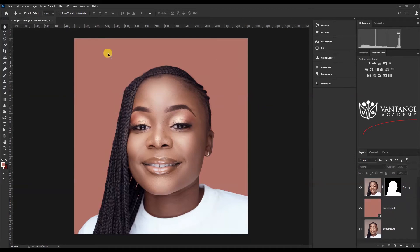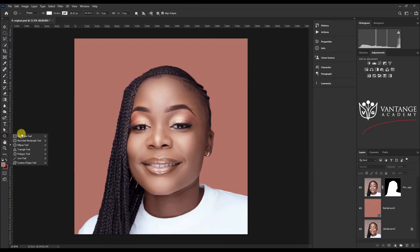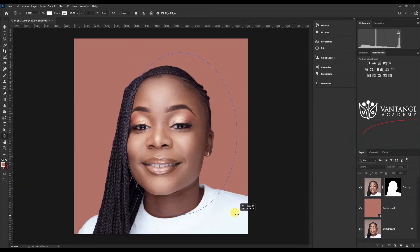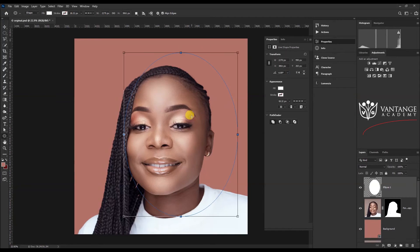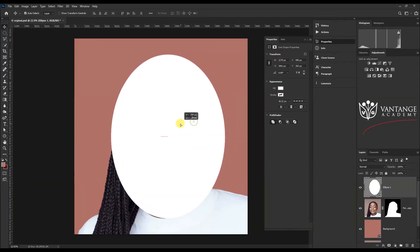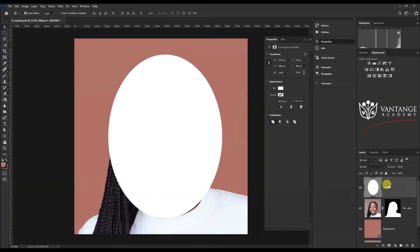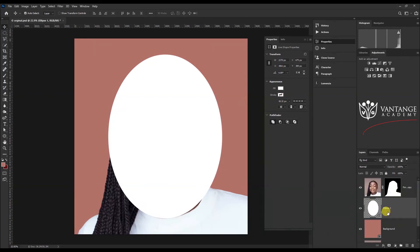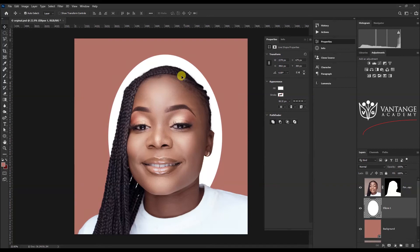First things first, we're going to go to the shape tool and access the ellipse tool. We are going to draw the shape of the light that we want — I'll go for something a little bit oval. Let's reposition this, then come back to the layers panel and put it behind the subject.